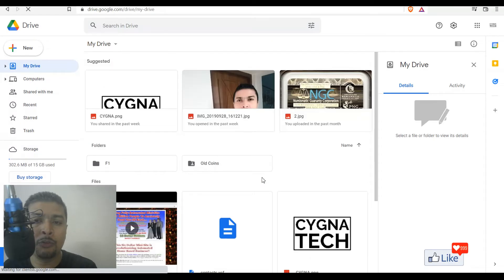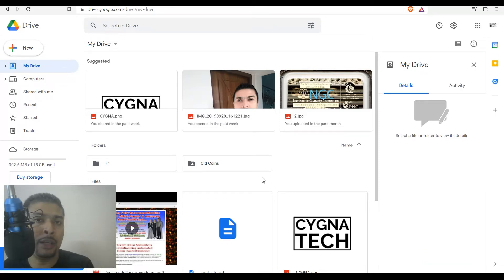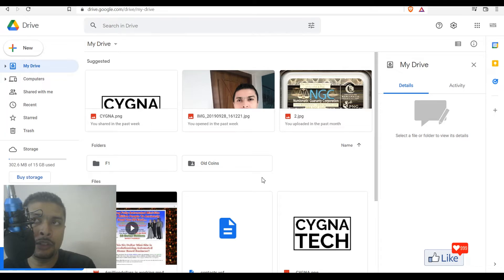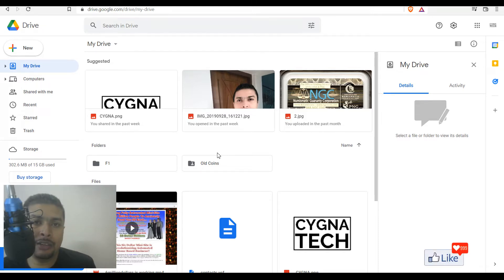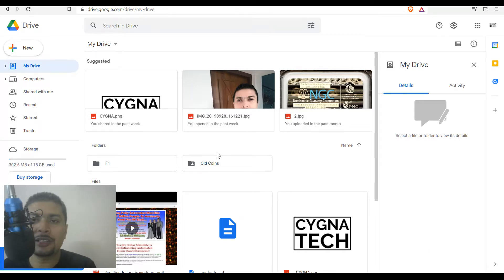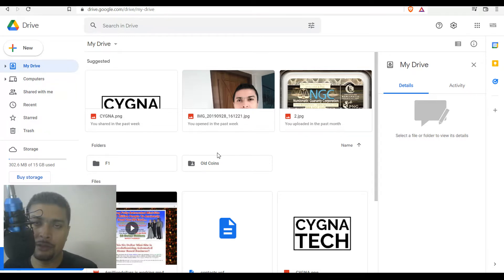Once you are here, if you do not have an email account with Gmail — if you do not have a Google account, basically — you would be prompted to open one. Your email account is your login to Google Drive. Since I have already logged into my Google account, Google Drive would not ask me for a user ID and password.